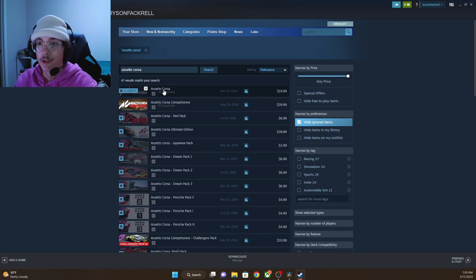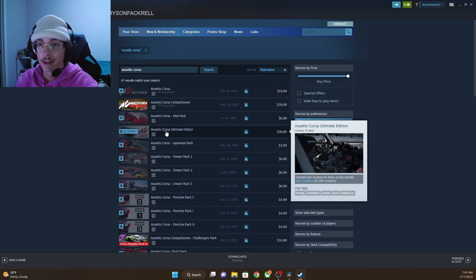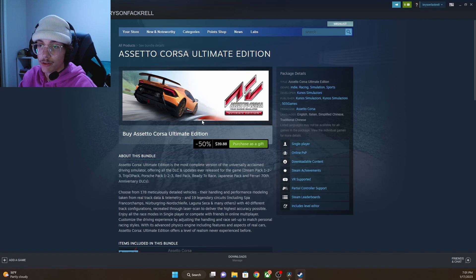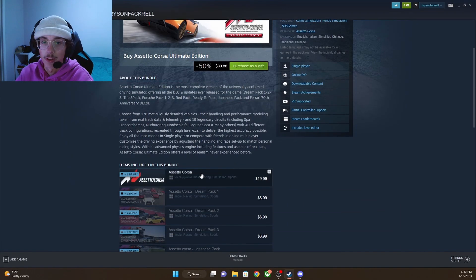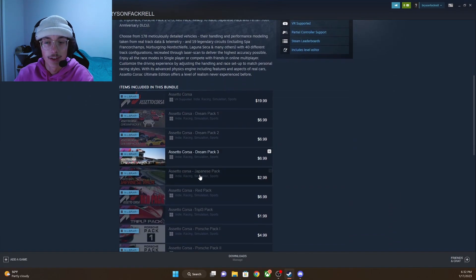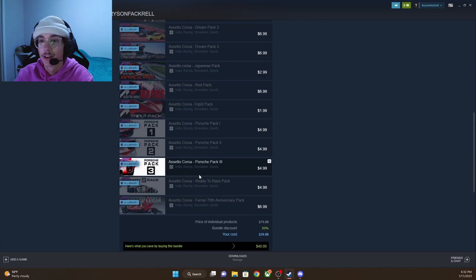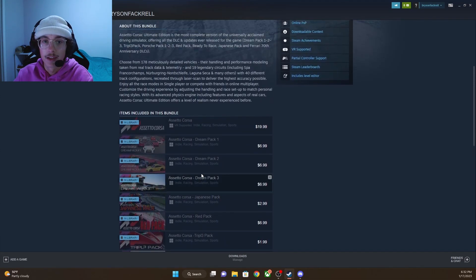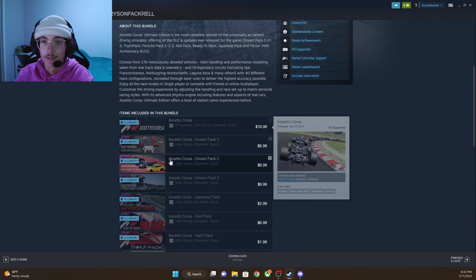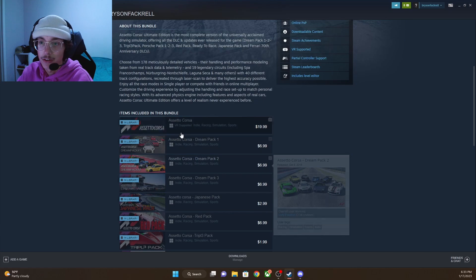But you do want to buy Assetto Corsa. I would recommend getting Assetto Corsa Ultimate Edition. The only reason is because this comes with all of the DLC car packs. And in order to play in these servers, you will need all of these DLC cars.